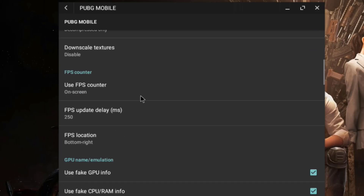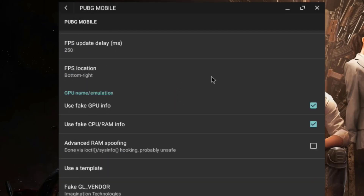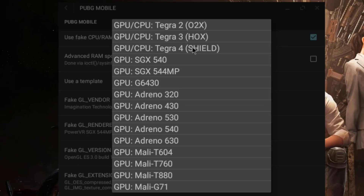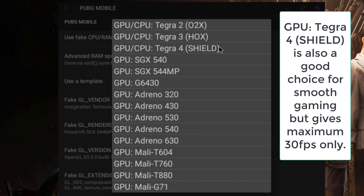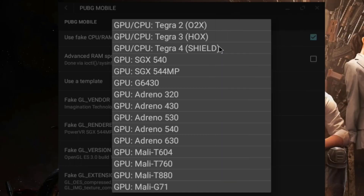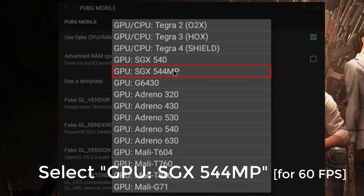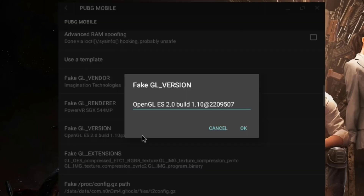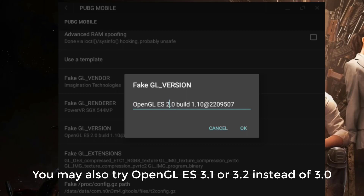On the textures section, don't change any settings. Go to FPS counter, set it to 'on screen', and set FPS location to bottom right or wherever you prefer. Then enable 'Use Fake GPU Info' and 'Use Fake CPU RAM Info'. Go to 'Use a Template' where you'll find many templates. Select GPU SGX 544 MP — don't select any other option. After selecting, change the fake GL version from OpenGL ES 2.0 to OpenGL ES 3.0, since 2.0 is not supported by PUBG. Click OK when done.